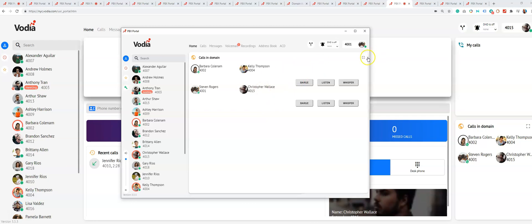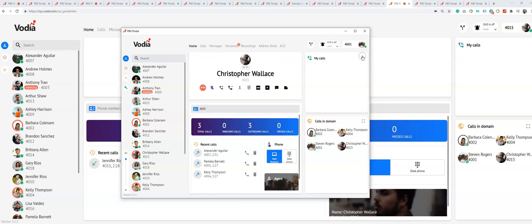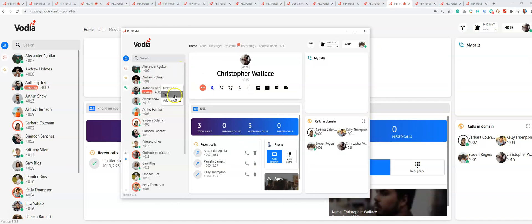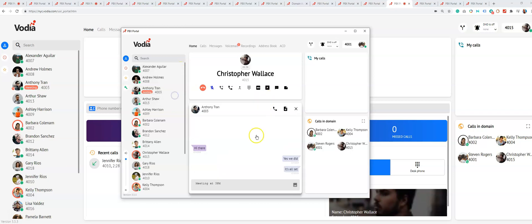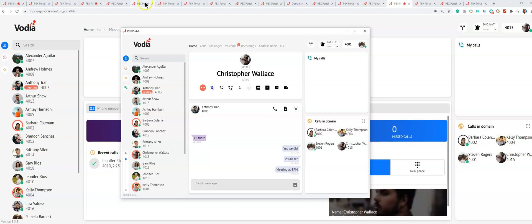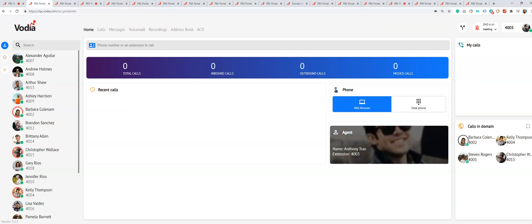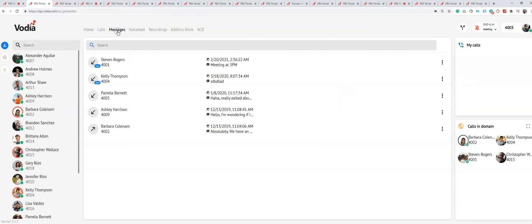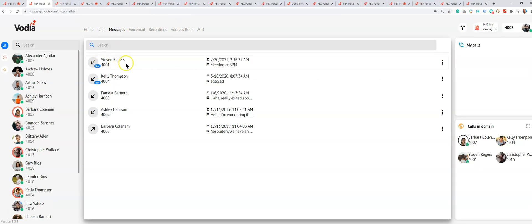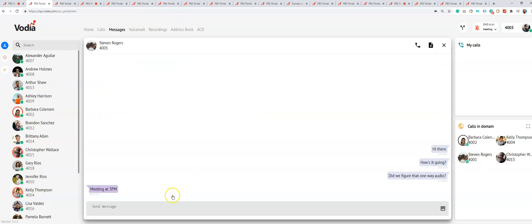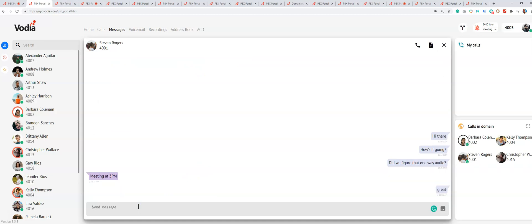Also, you can do chat with your users. I'm just going to chat Anthony: 'meeting at 3 p.m.' Let's see if Anthony gets that. I think Anthony is in the meeting right now, so I go to my messaging. There's a new message: 'meeting at 3.' Great. You can see it's very simple—it's not rocket science. And there's a response: 'great.'